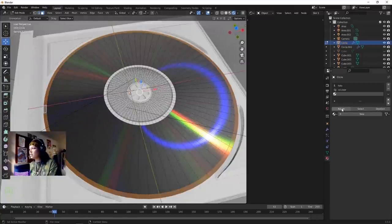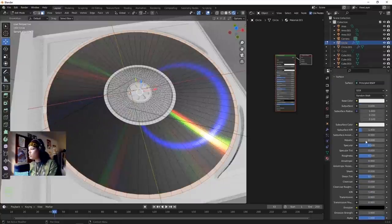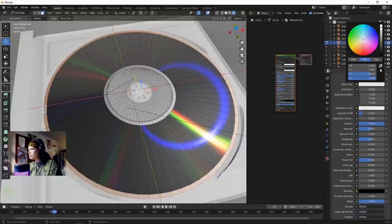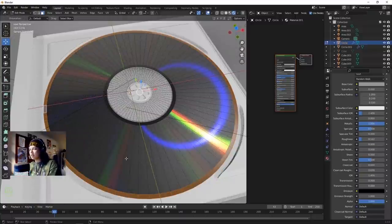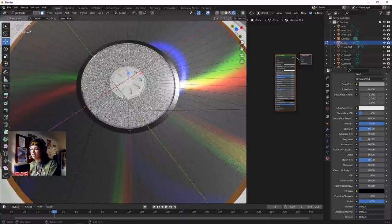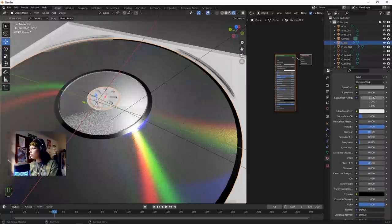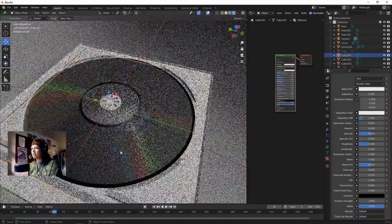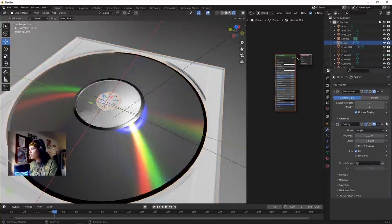Create a new material, up the Metallic, bring the Base Color down to kind of a gray, and the Roughness down. Now we've got this CD look. Bring the roughness down a little bit more and the gray can go a little bit wider. Turn the modifiers back on for the CD.